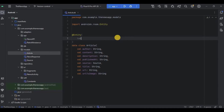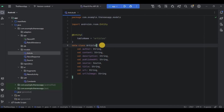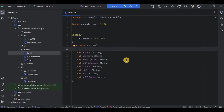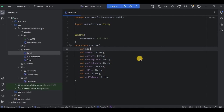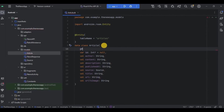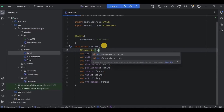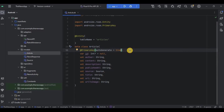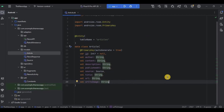Above the Article data class, mention the Entity annotation, and inside it set the table name as 'articles'. Then we need to add a primary key. For that we will require a unique column, which will be an 'id' as Int with a default of null, meaning it can hold an integer value or null. Set primary key on it and make sure to keep autoGenerate as true, which means the database will handle generating unique values for it. Our Entity class is ready.